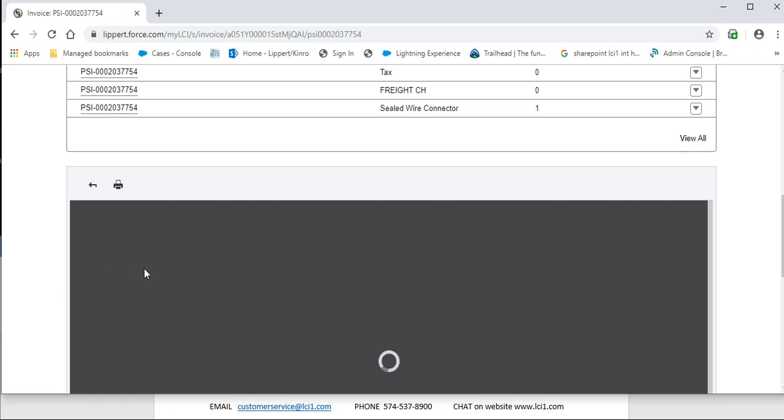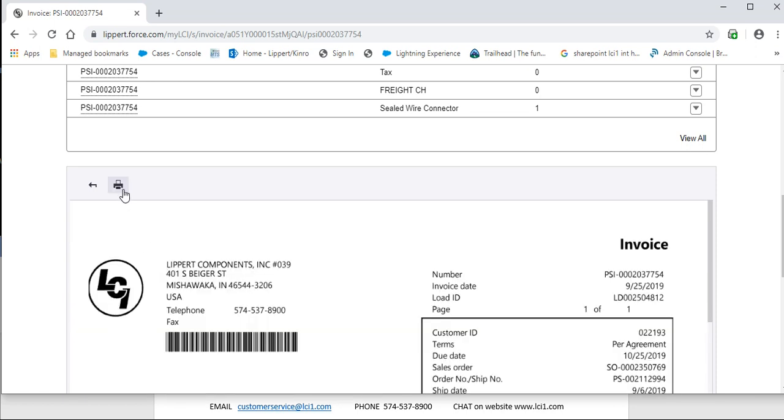Then you will see the invoice appear where you can click on the printer button. And this will be to where you can either save that invoice as a PDF or you can print it out.